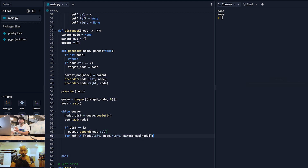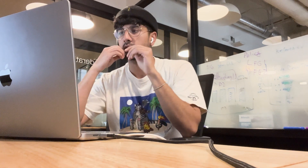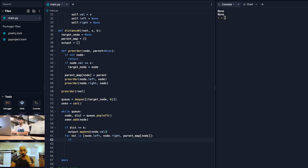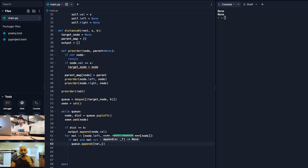For each neighbor, we want to do some checks first: we don't want to add a node that doesn't exist — if we're at a leaf, node.left will be none — and we don't want to revisit nodes we've seen. So if the neighbor exists and it's not in our seen set, we append it to the queue as (neighbor, distance + 1), since we're now one hop further away. Then we return the output.